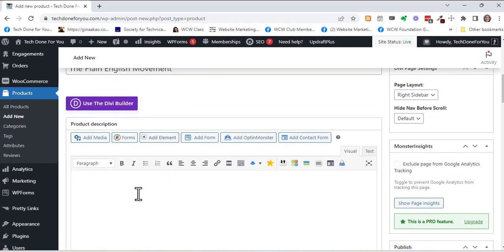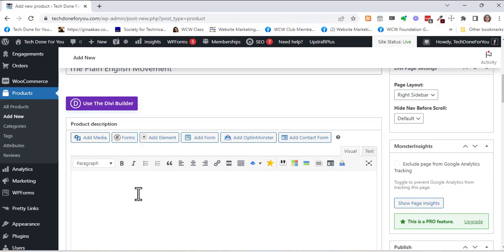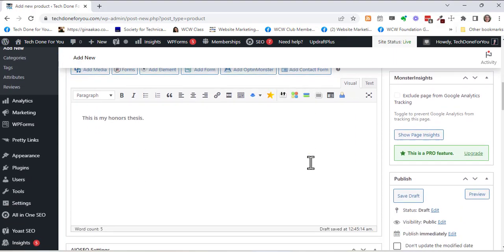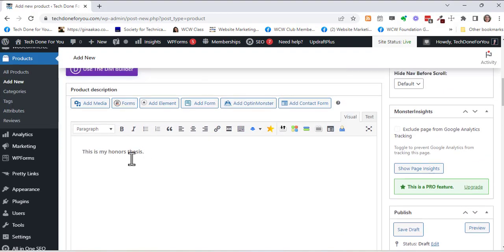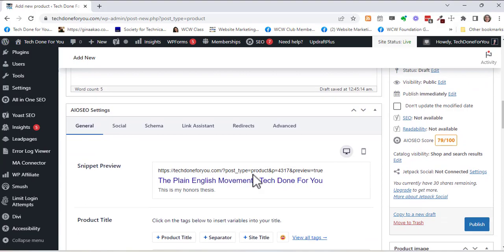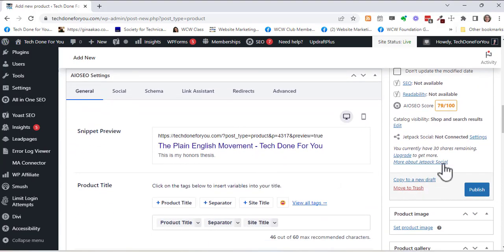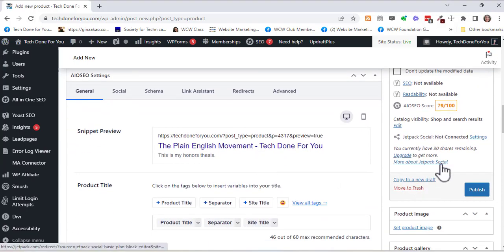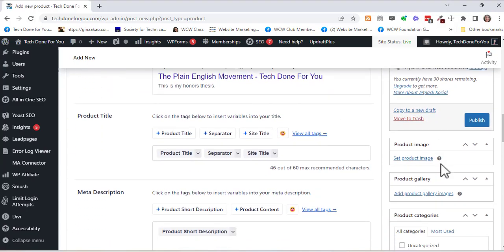You can put in any kind of description of the book that you want, and of course you'll do a better job than what I typed in here as a placeholder. And then from here you'll scroll down and I want to point out right here the product image.